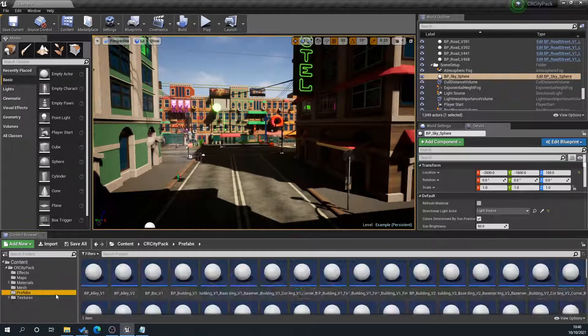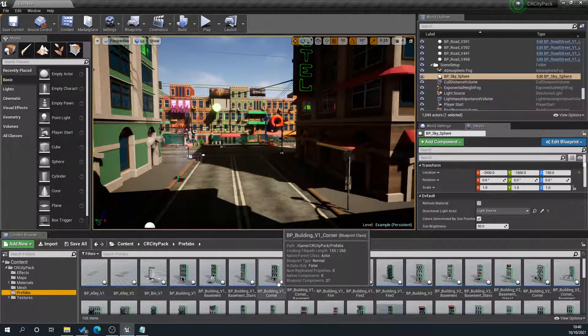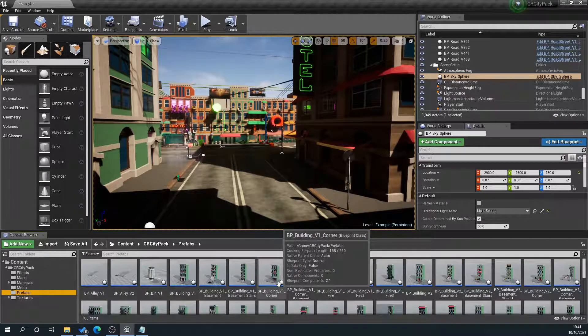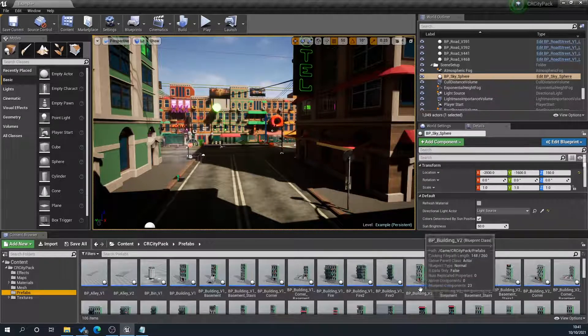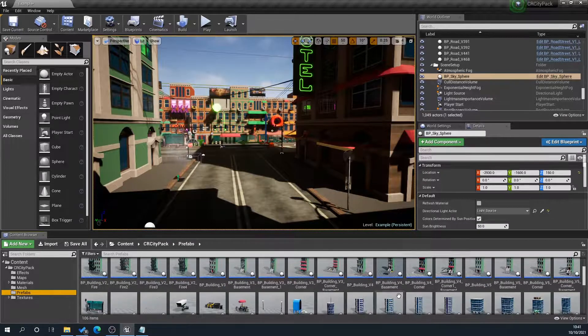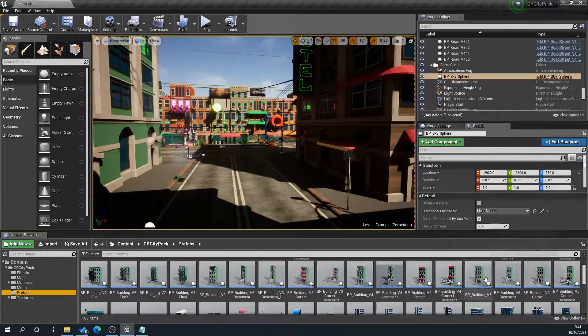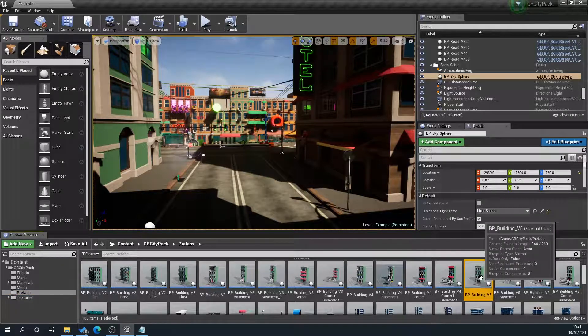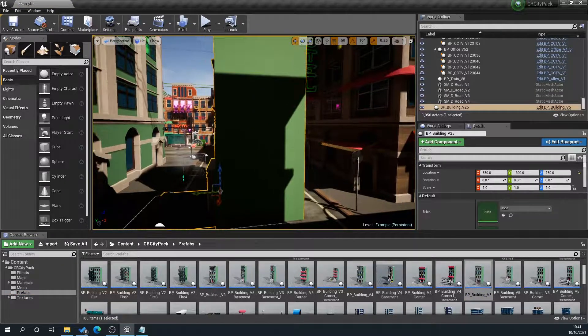So what we can do here is go to our prefabs. If you don't know how to create a prefab, I've done a tutorial on that, so please check that out. What we'll do here is I'll just use a simple one. We will grab this building here, drag it in, and what we can do is,